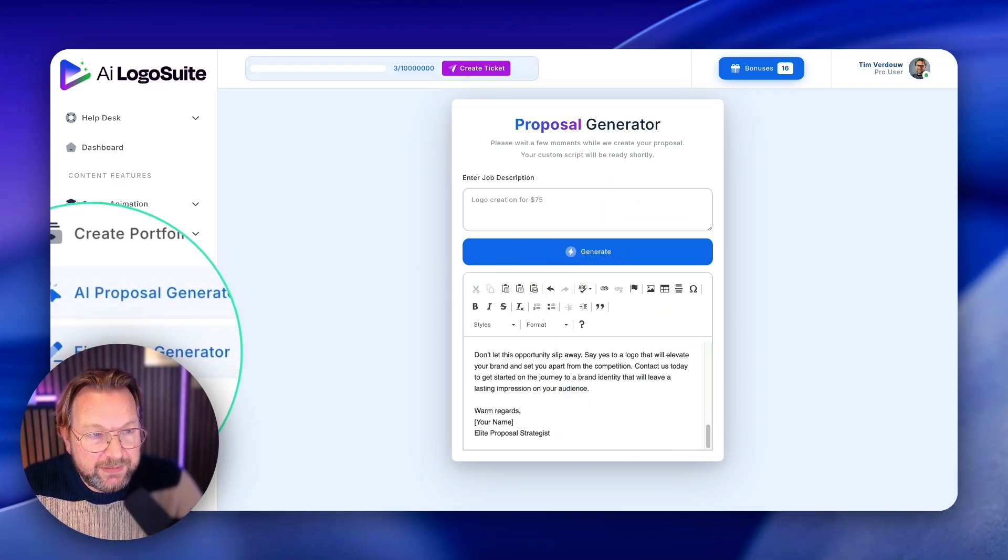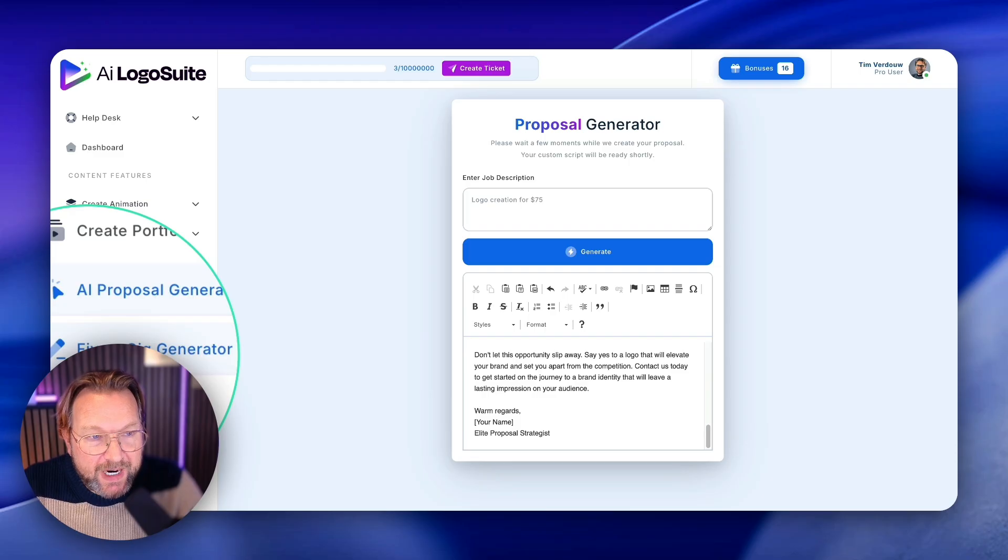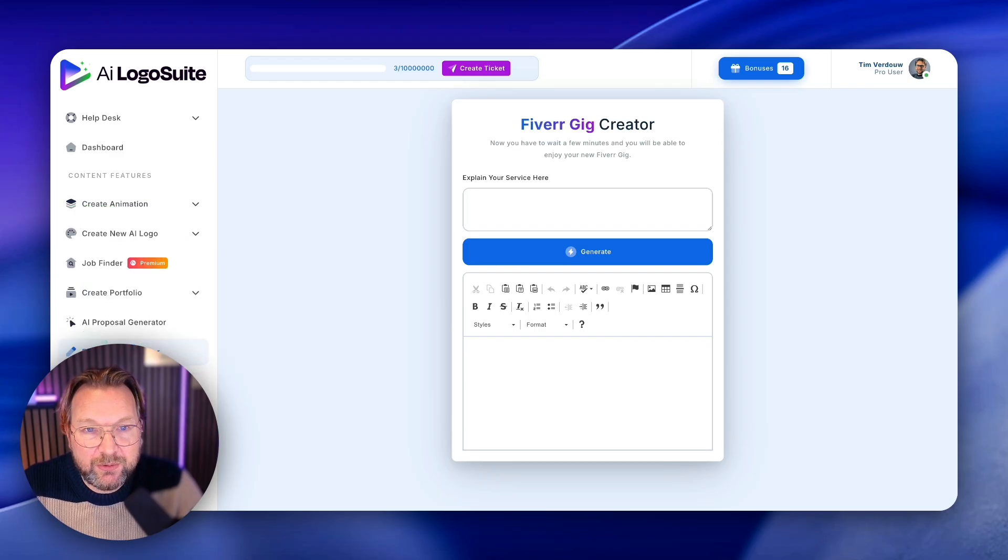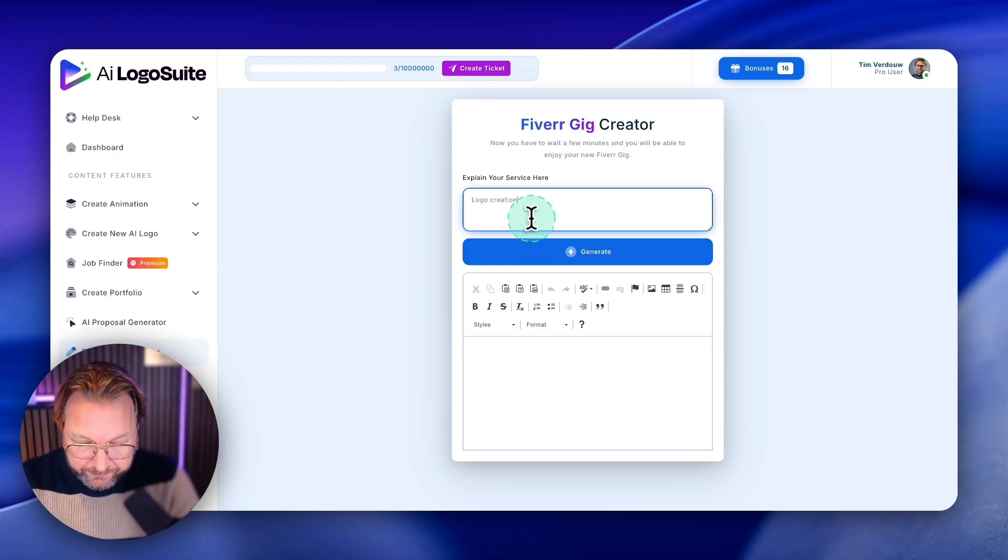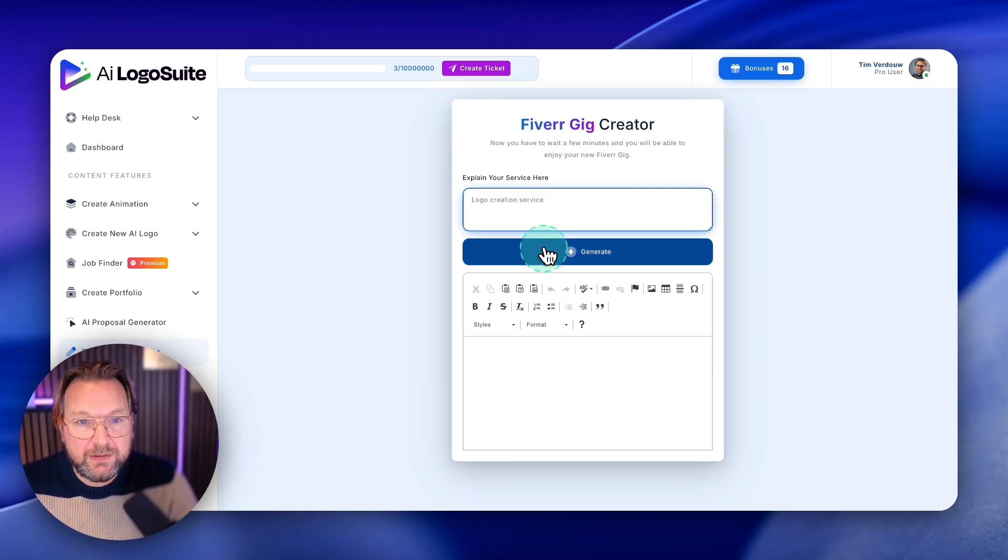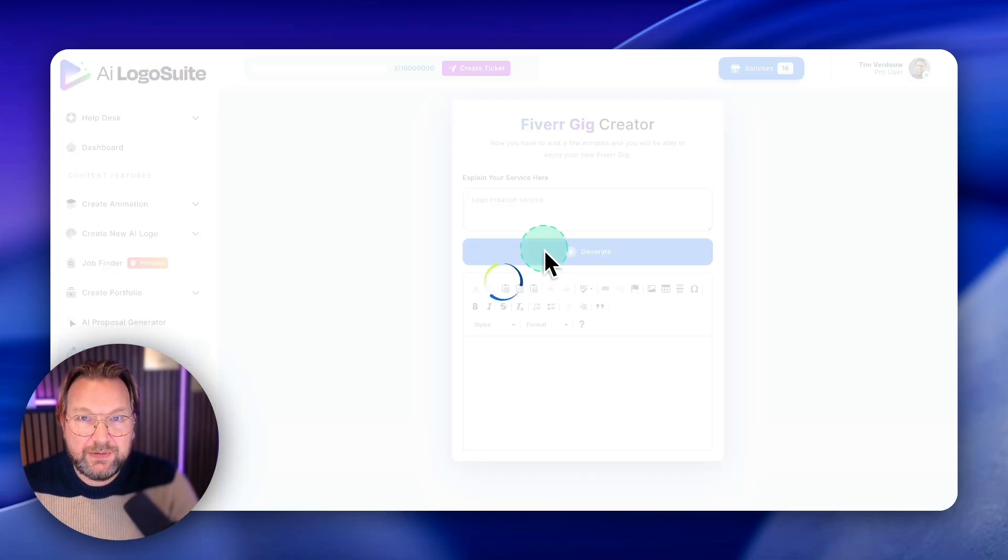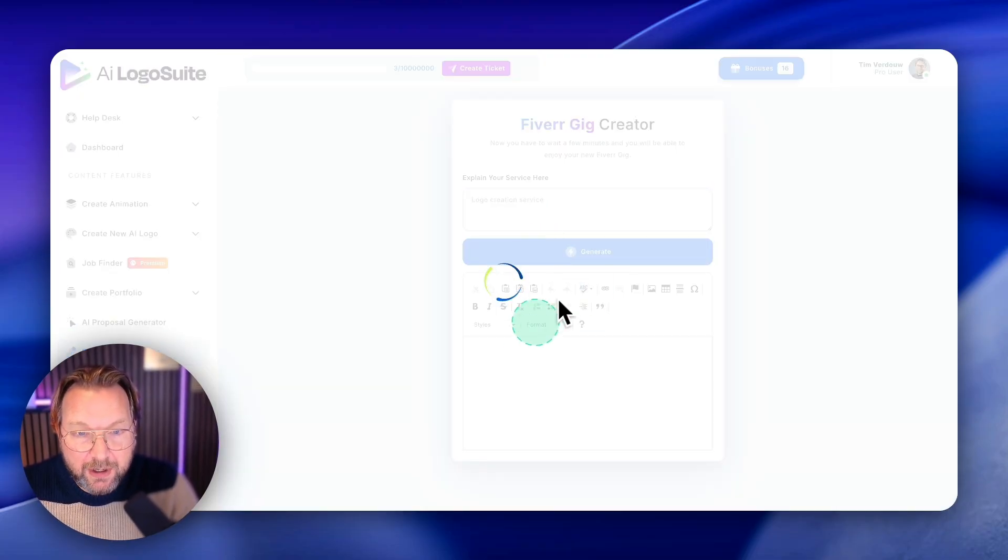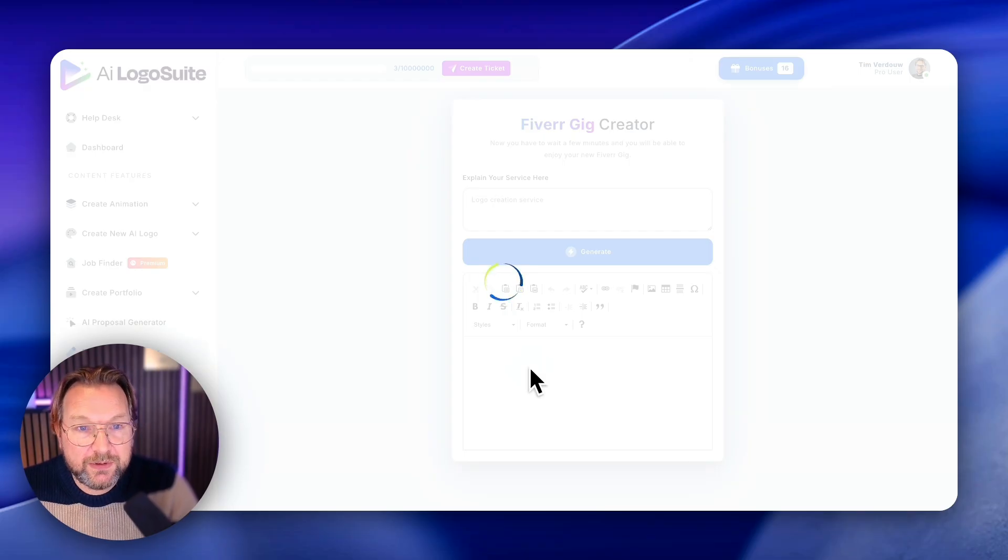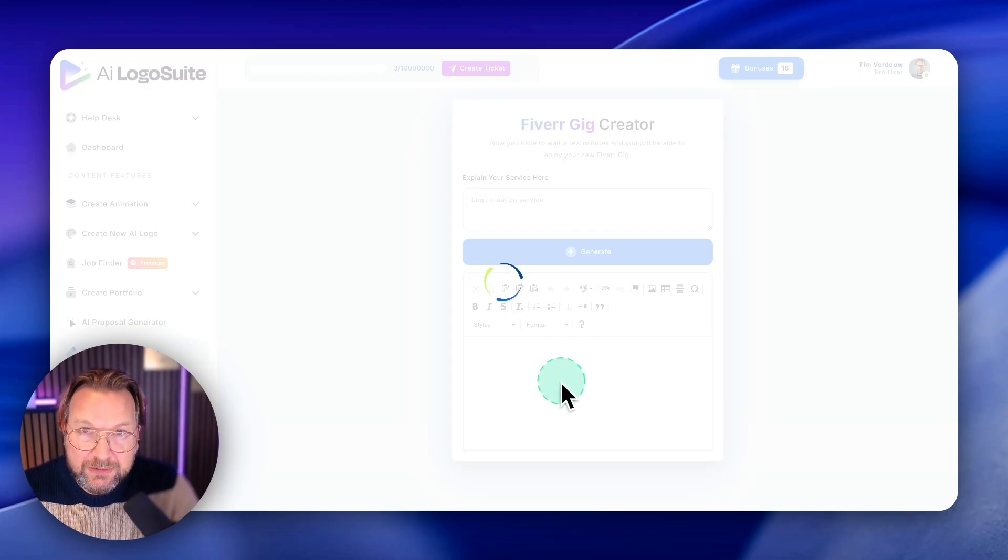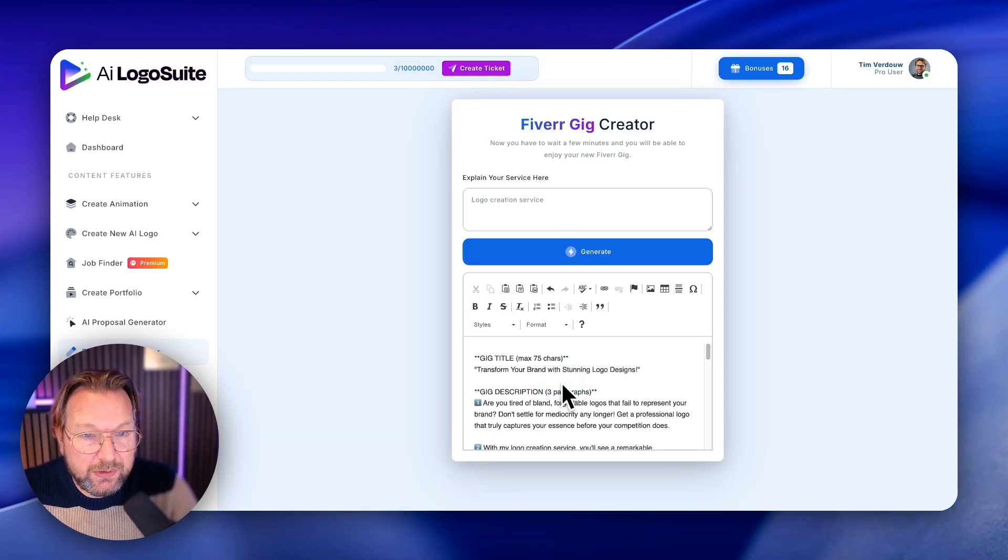So it writes a full proposal for you. And then there's also a Fiverr gig generator option in here. So logo creation service, you just don't have to think. You just copy this what it generates and you create your new gig on Fiverr to sell your logos.